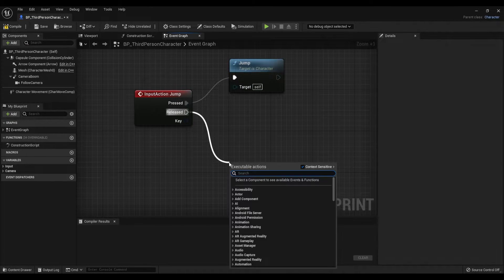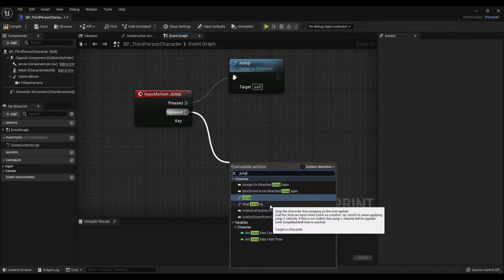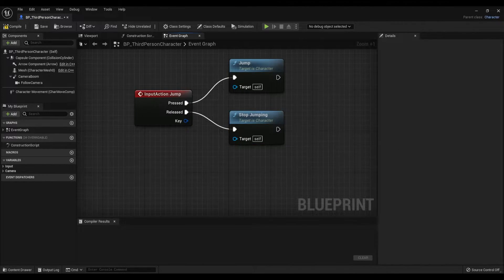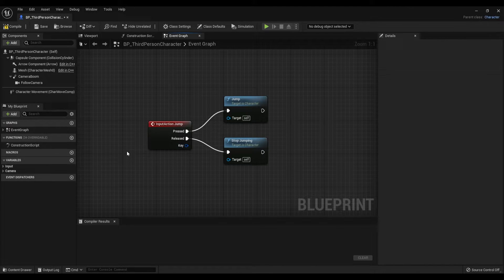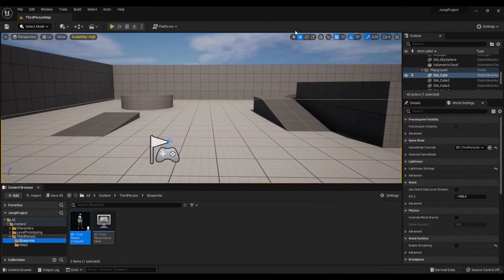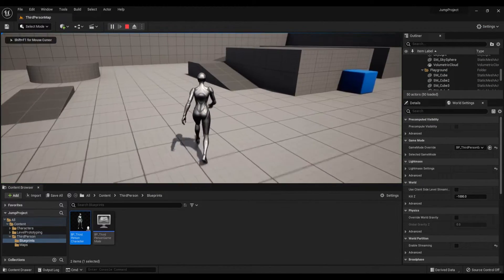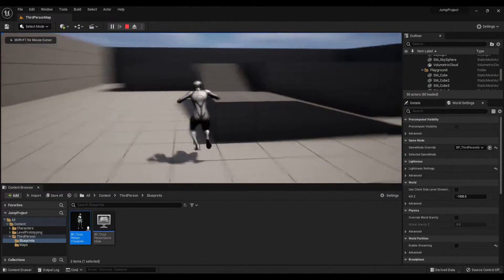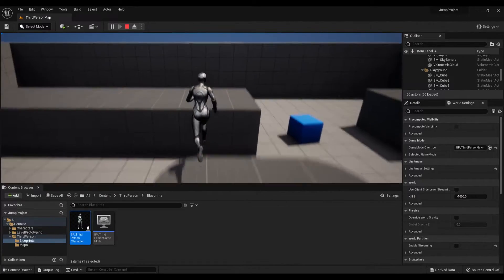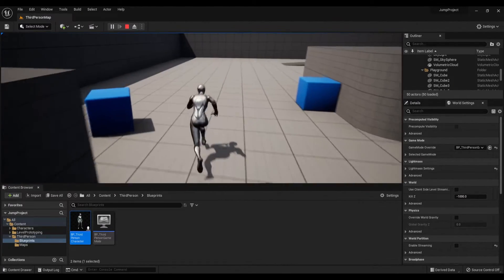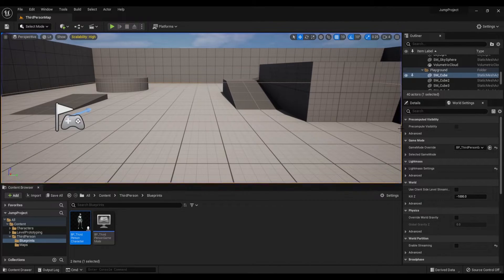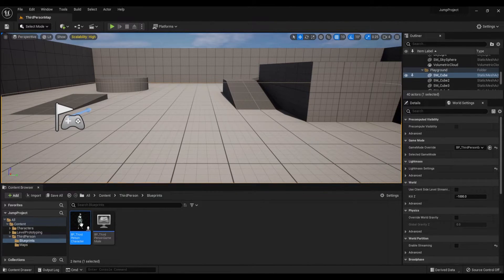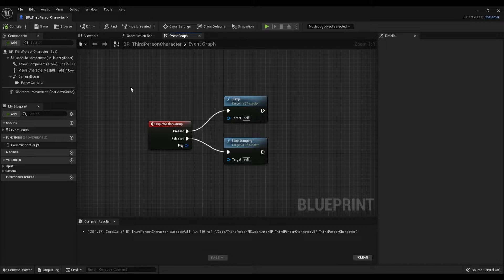Great, now we did set up the jump blueprint. Compile and save, minimize this tab and press play. You will see that now we are able to jump, but we are still not able to double jump. So the easiest way to make the double jump is go back to your character blueprint.